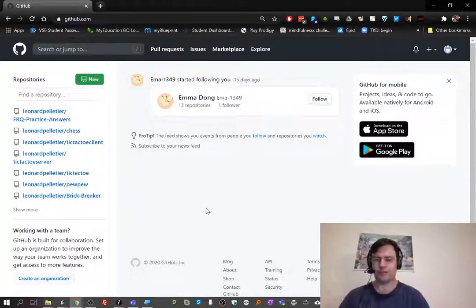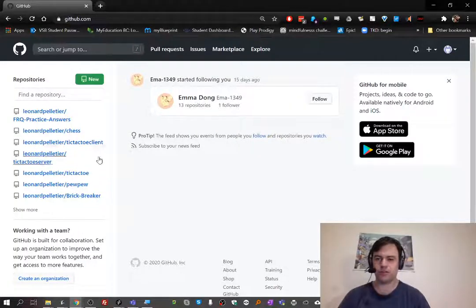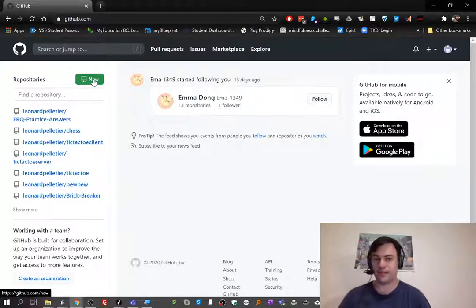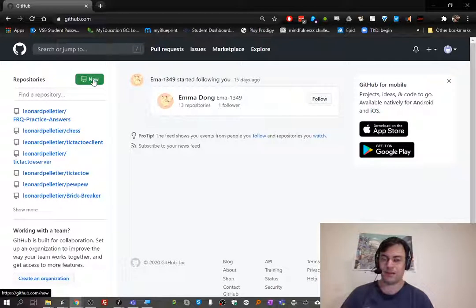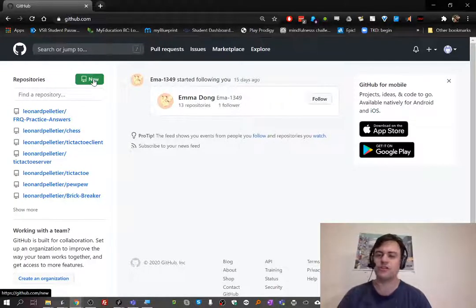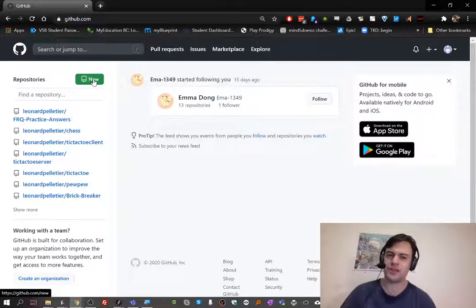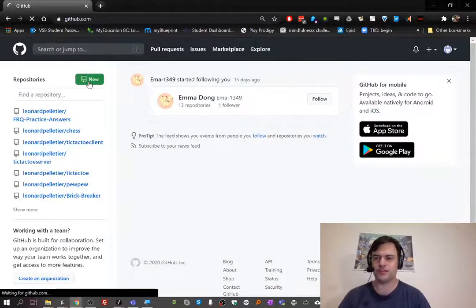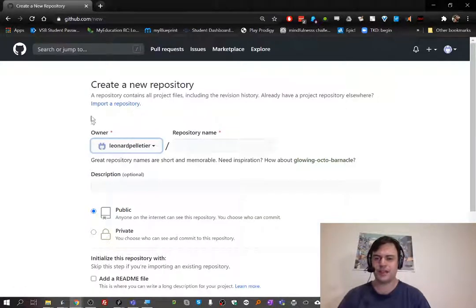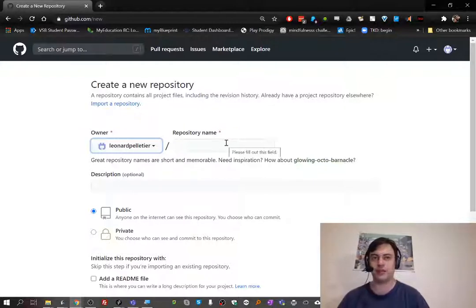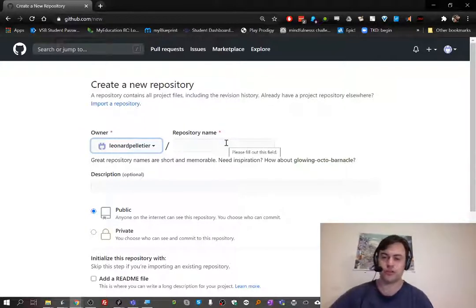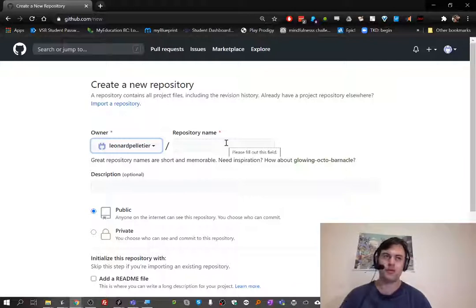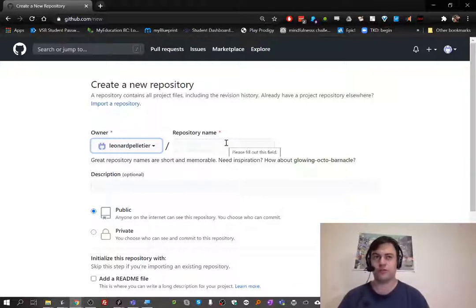So what we're going to do now is show you how to make a new repository. I don't actually need a new one because I have an existing one, so in addition to making a new one, I'll also show you how to update an existing one. Let's go ahead and make a new repository here. A repository is a place to store some code.